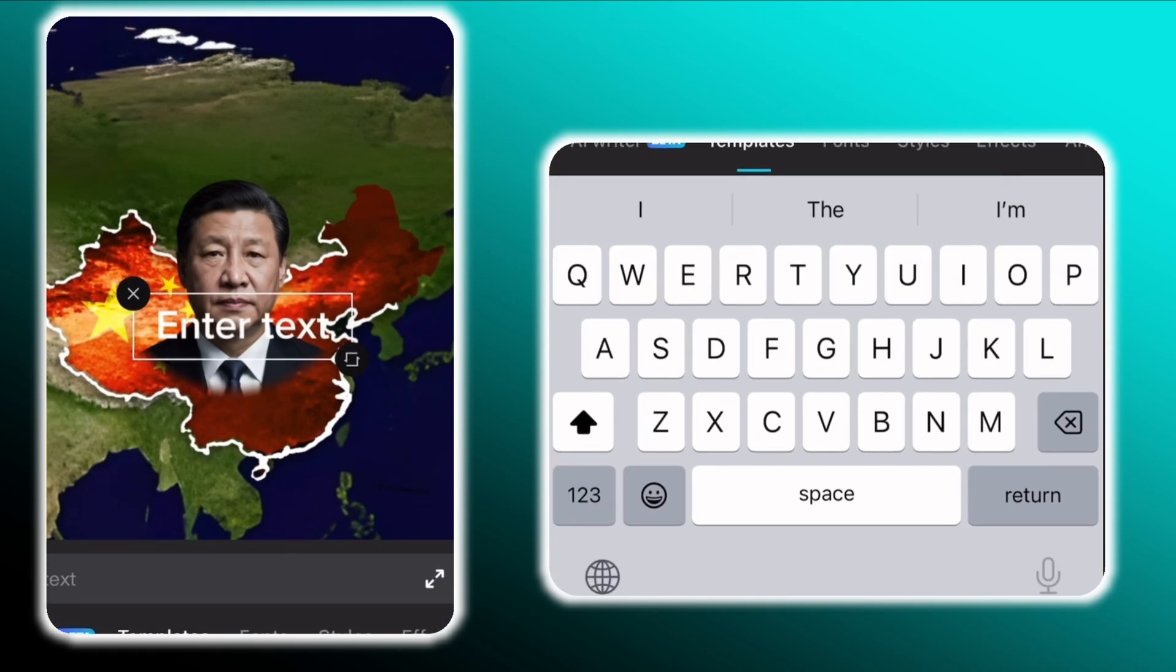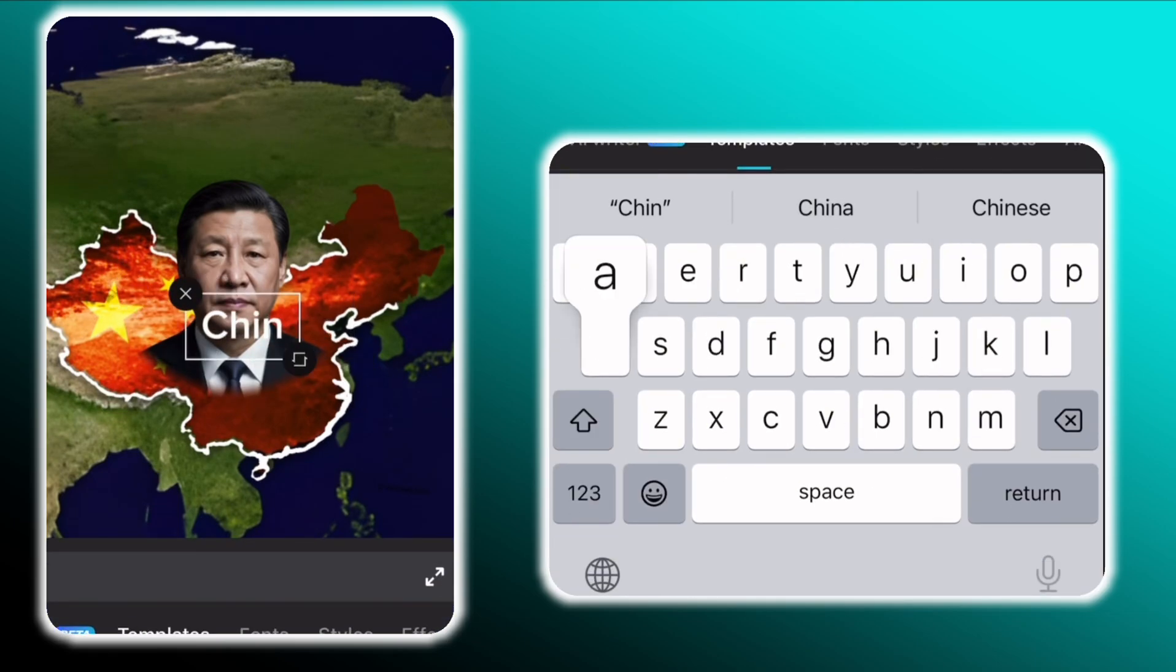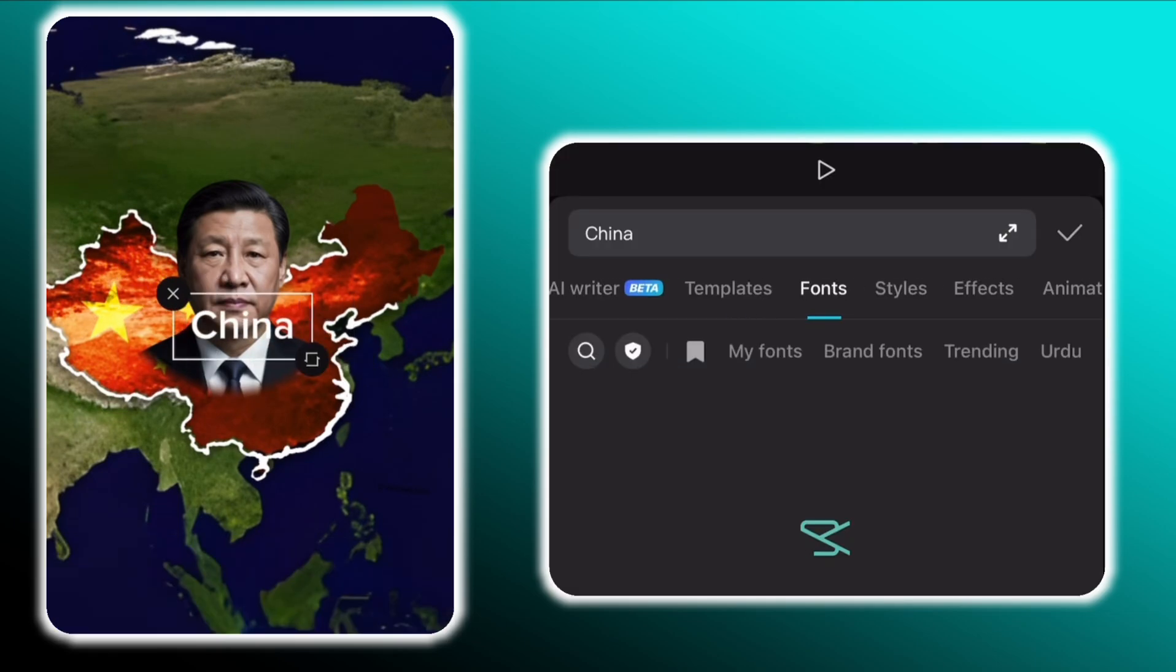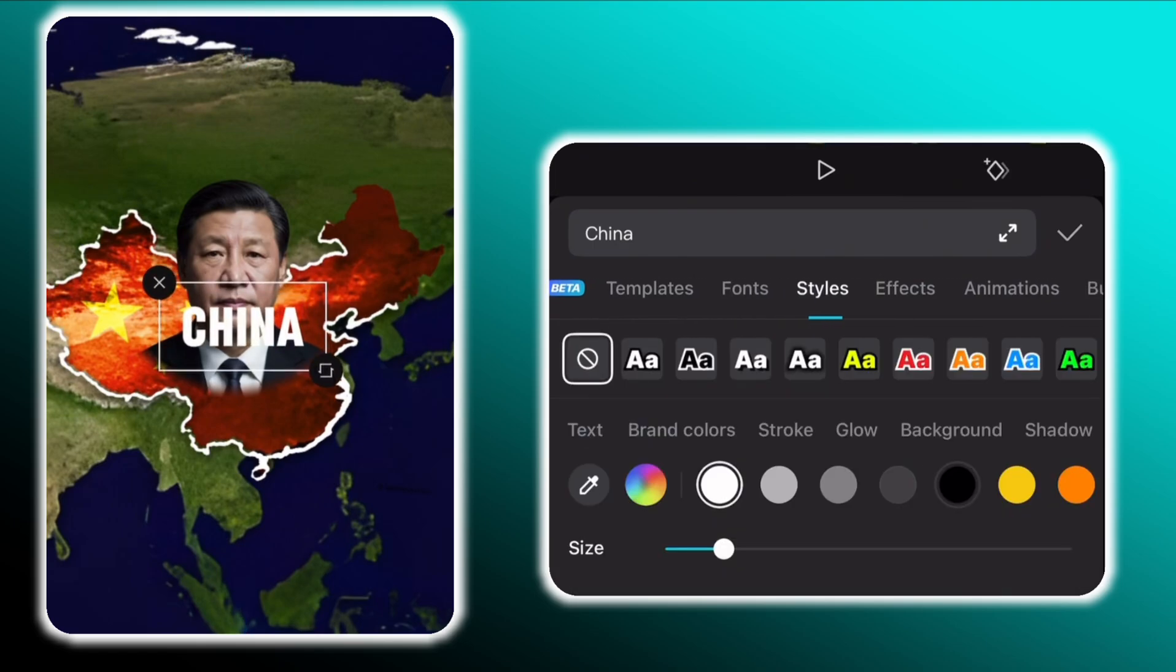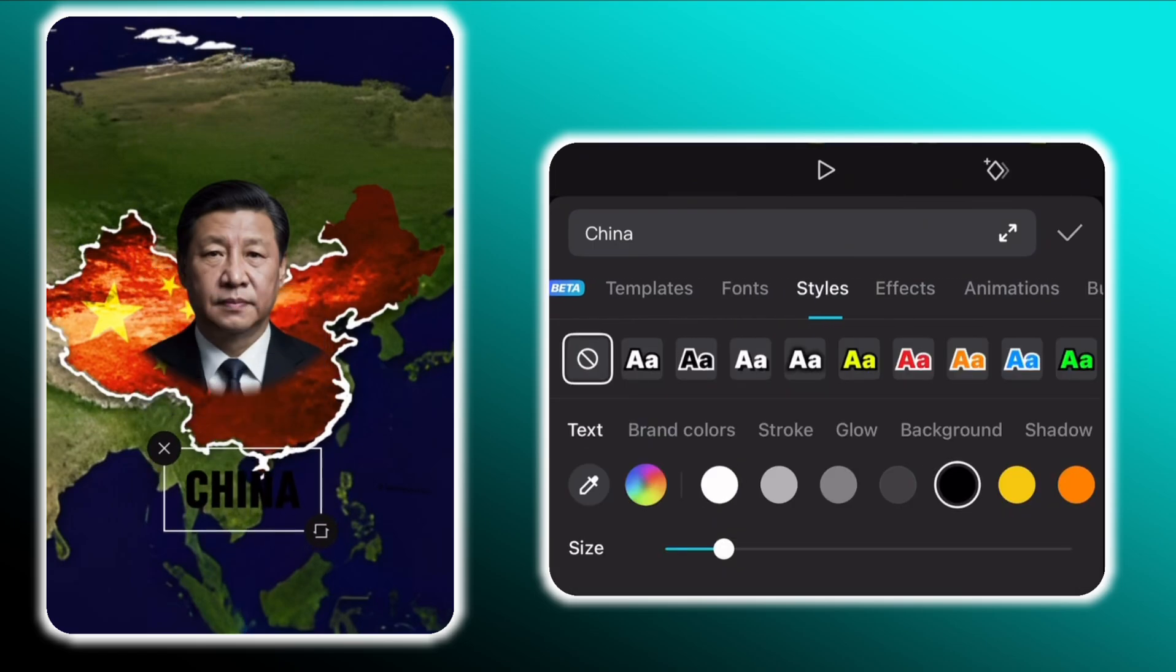Then add the country's name by adding a text layer. Now go to fonts and select fervent. And change the text color to black. Then simply scale it down and place it where you want.